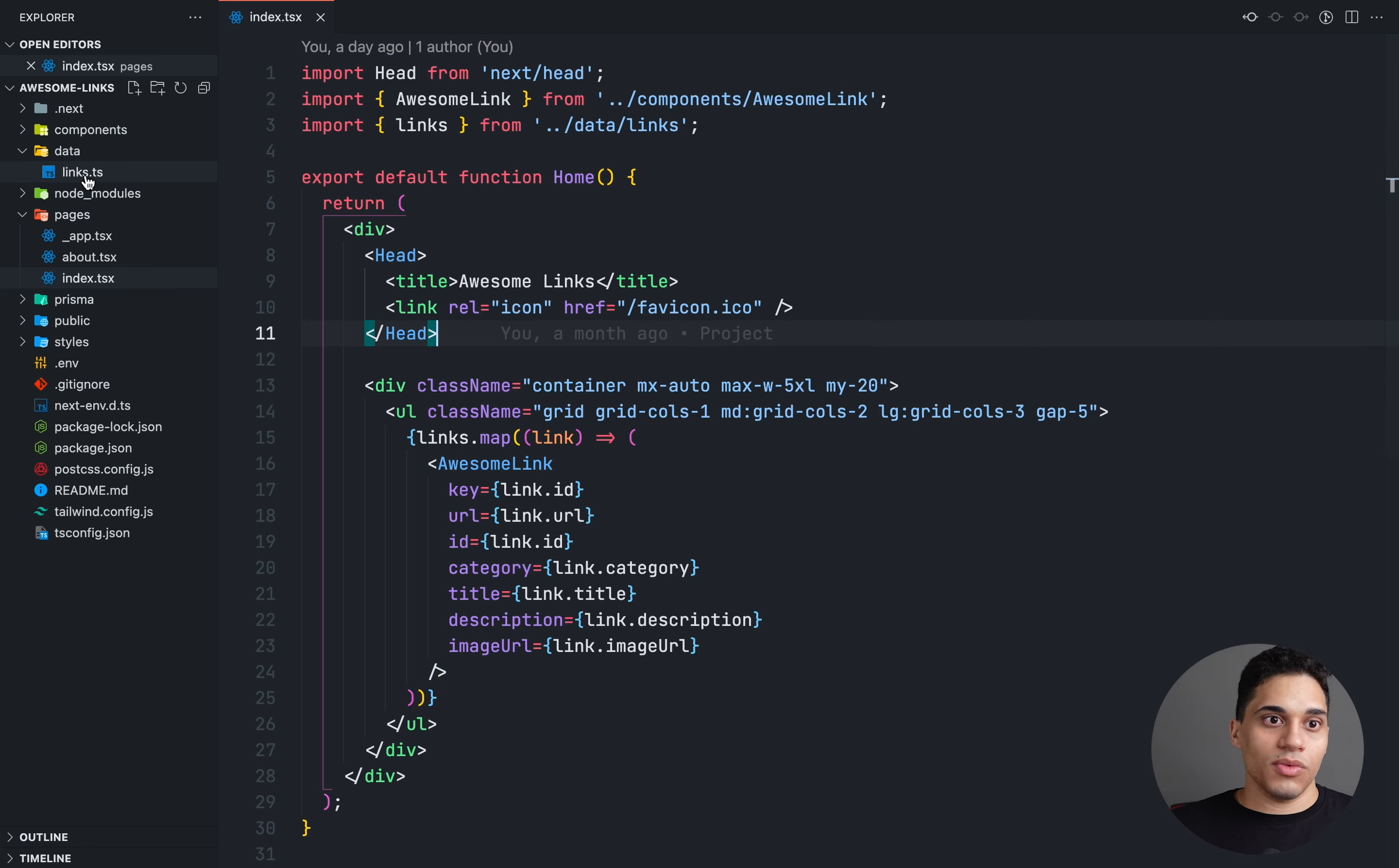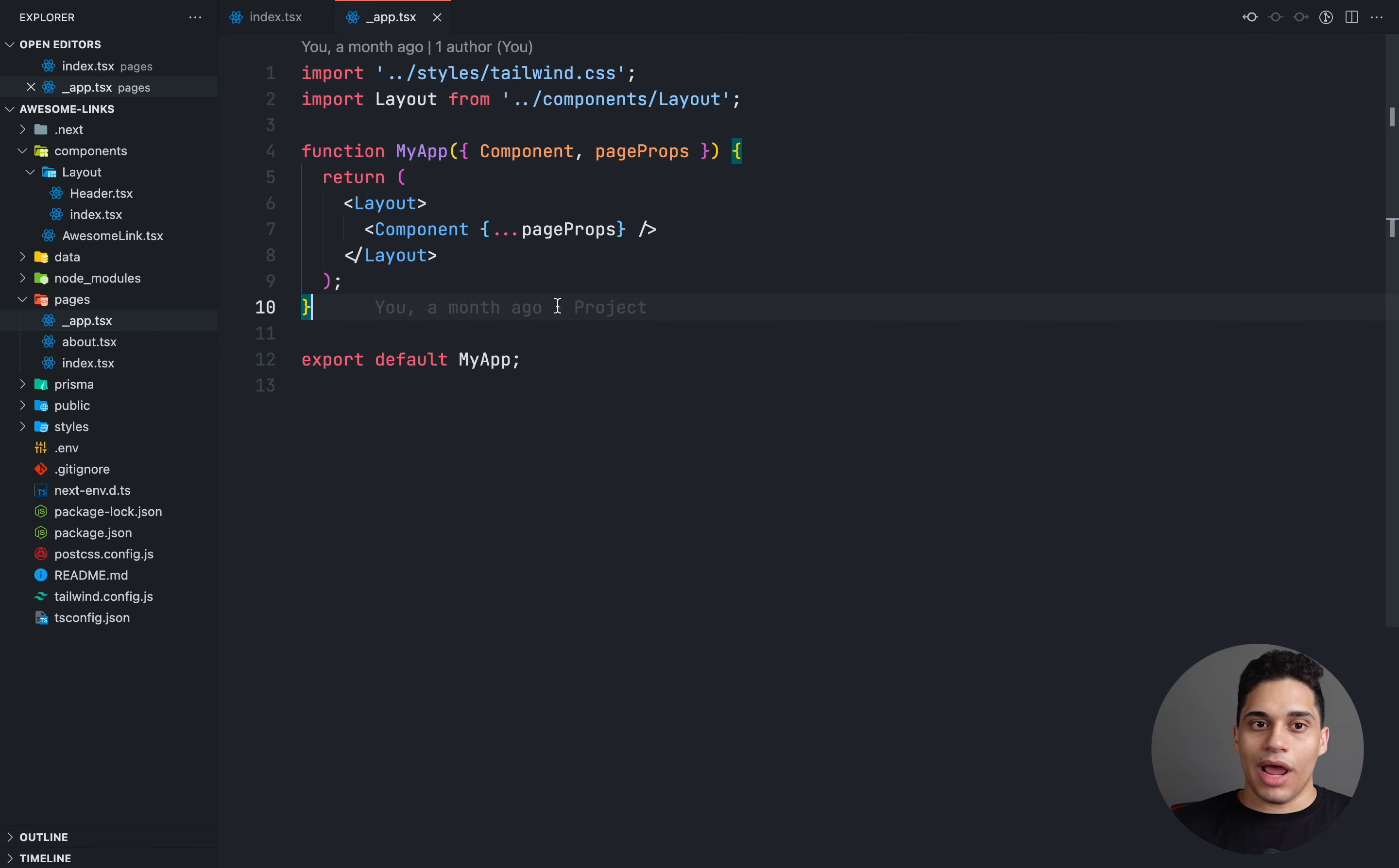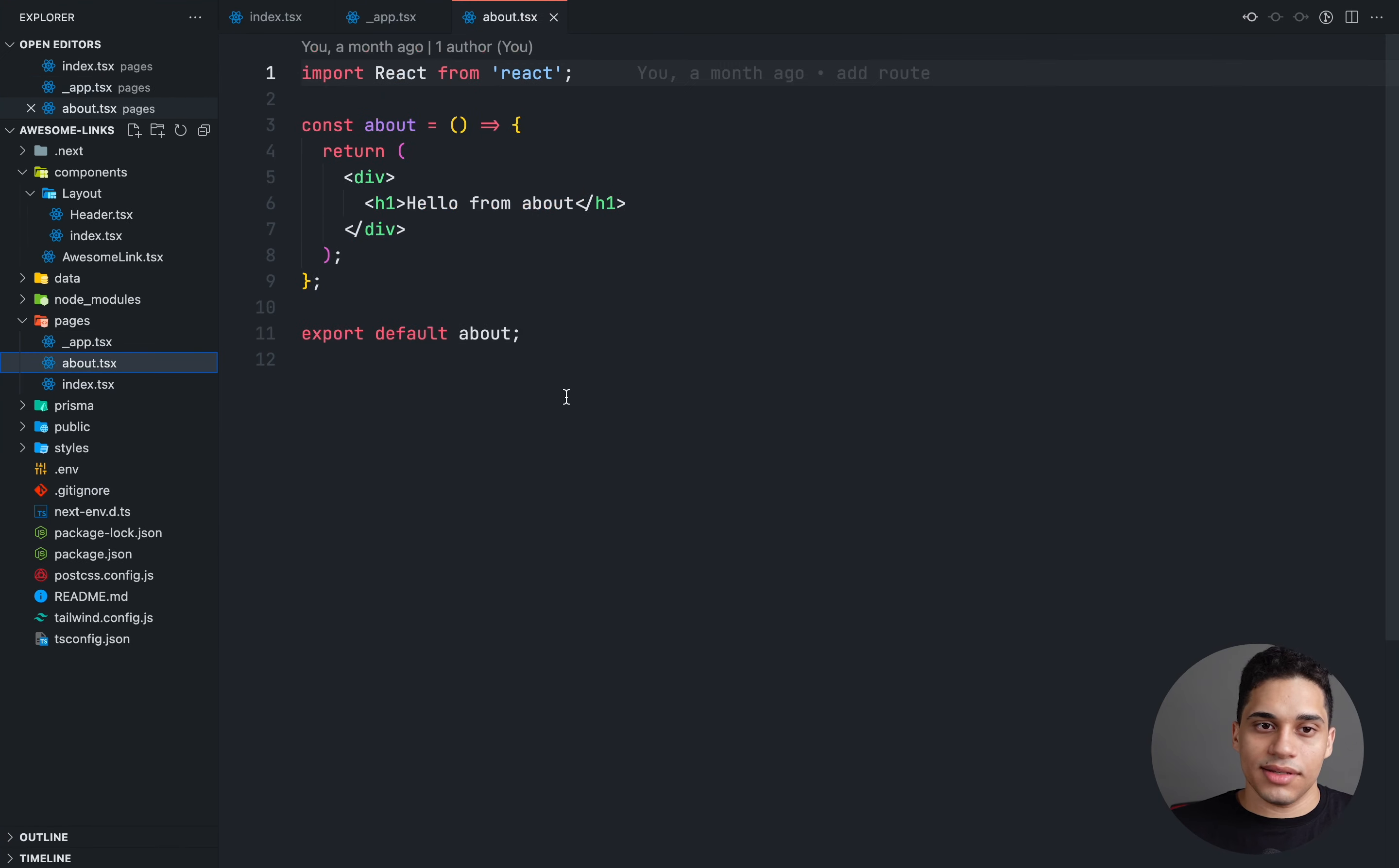And then also we have this components folder. It contains the awesome link, and we have a header component that we're importing in our underscore app, so this layout component right here. So this underscore app is the global app component, and we are wrapping our entire app with just this header right here, so that there's this logo right here.